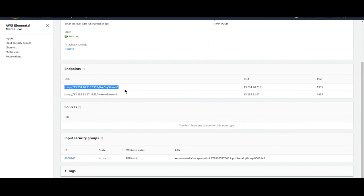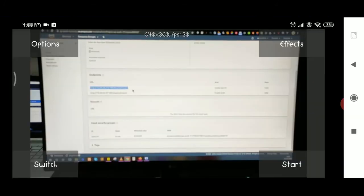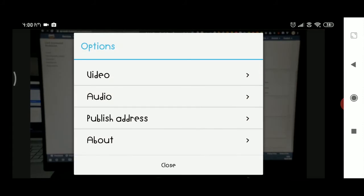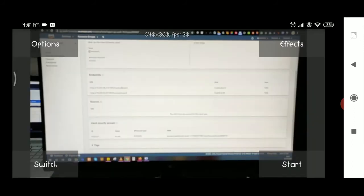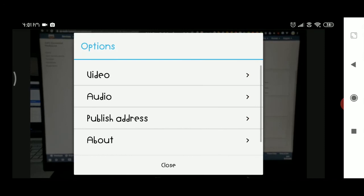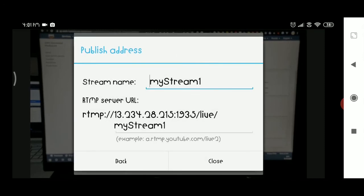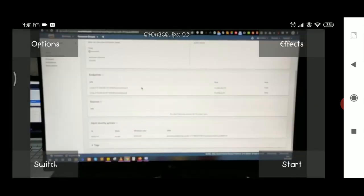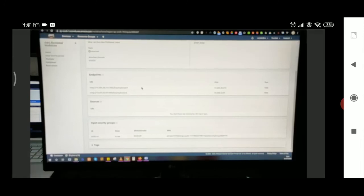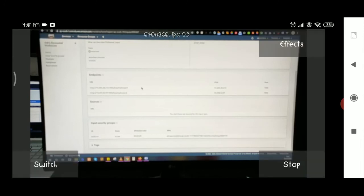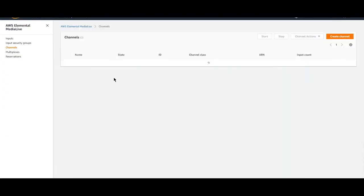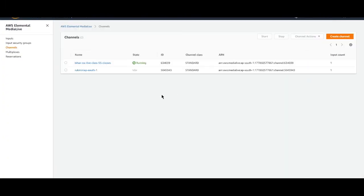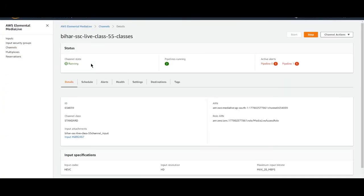Let's move to mobile application. This is stream name and this is IP. We will feed this in public address and you can see it is already fed. Close and just need to start. You can see active alert is 5 as it has already started.